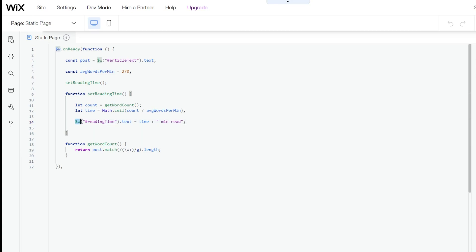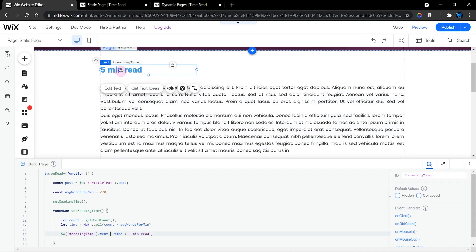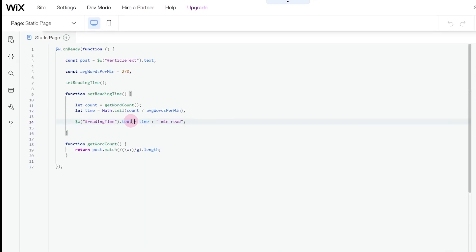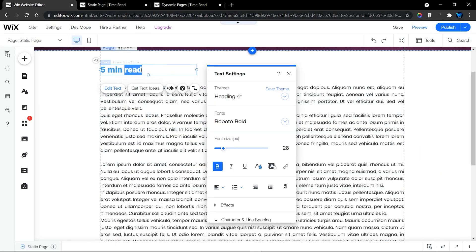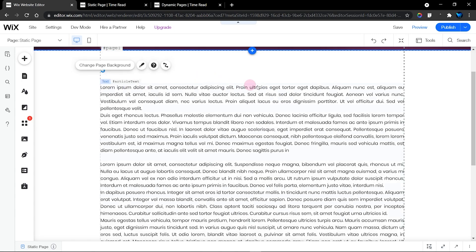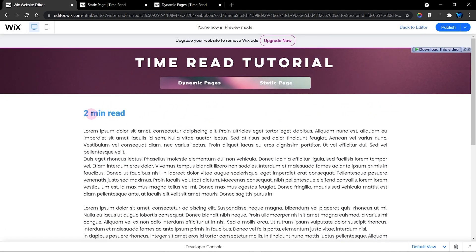The next item is the ID of our reading time text element — the one that shows how long it's going to take to read. It's called 'reading time'. We set that element's text equal to the 'time' value we calculated, then concatenate a string which says 'min read'. So the output will show something like '5 min read'.